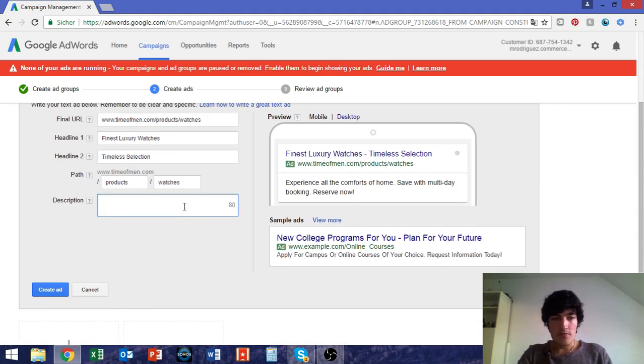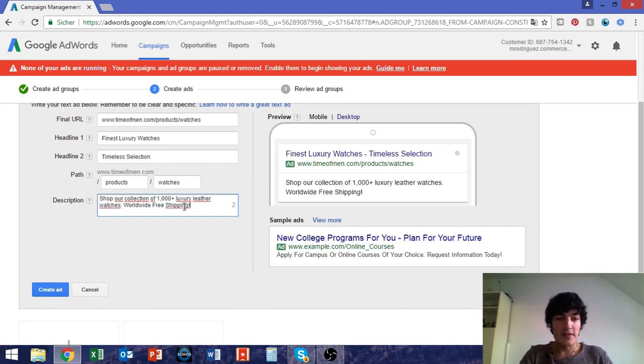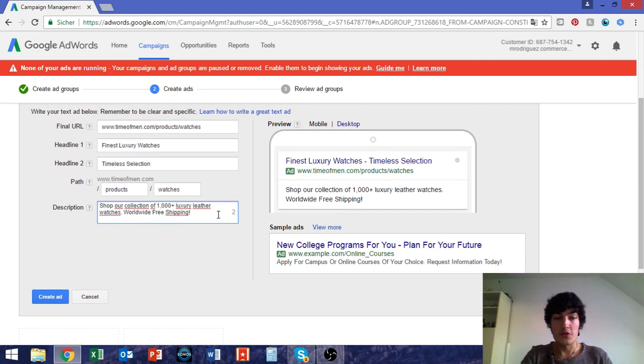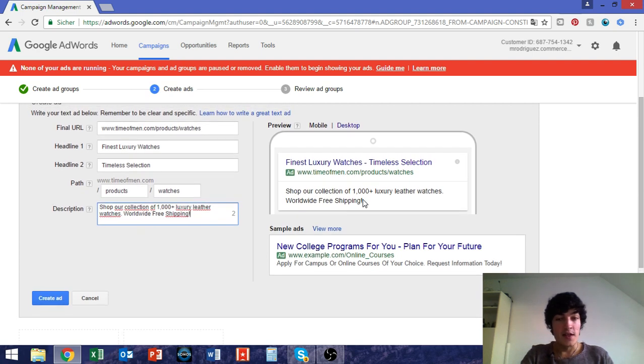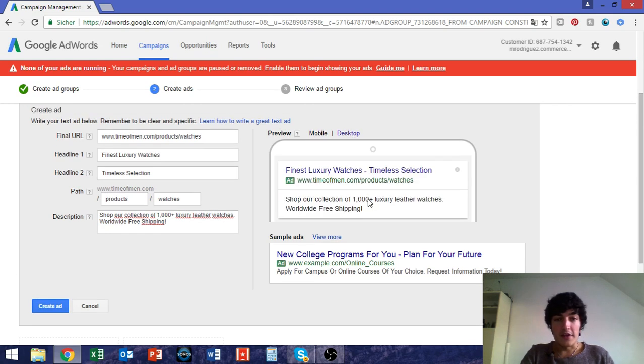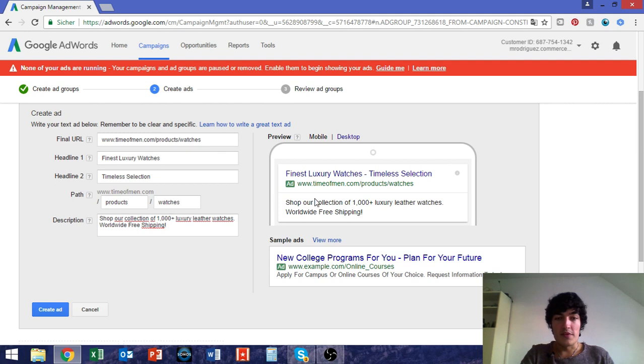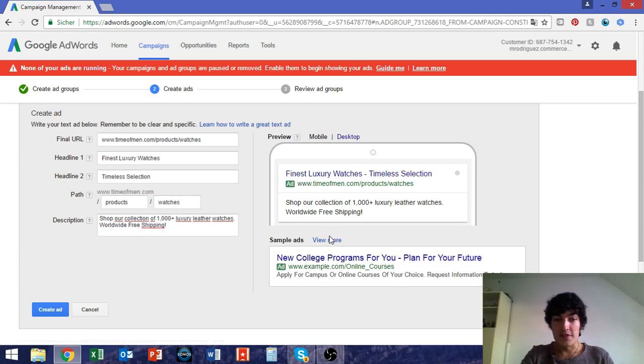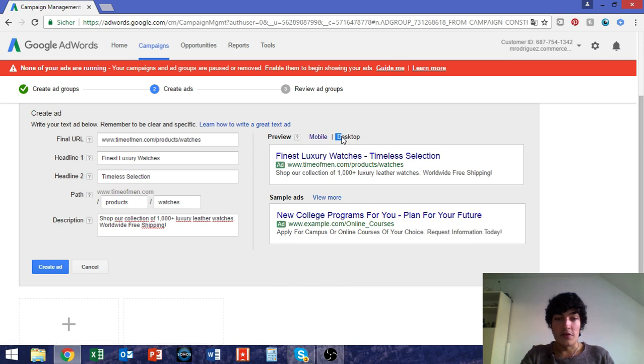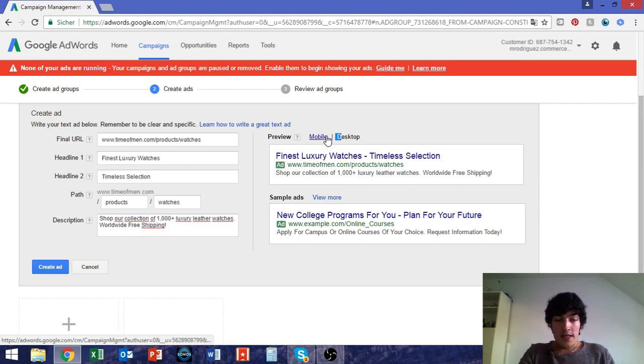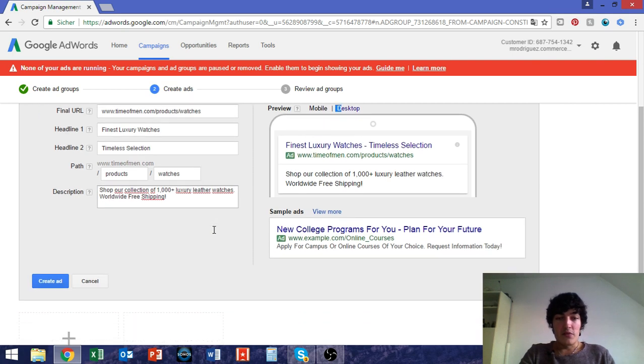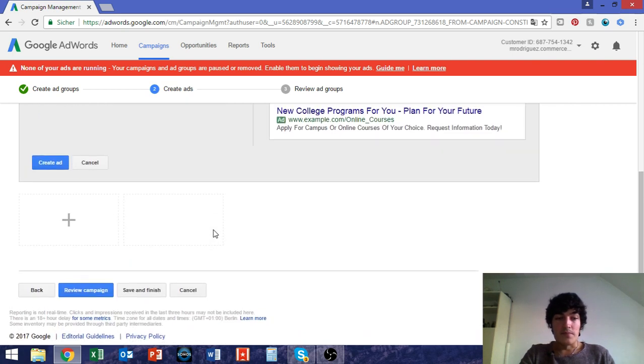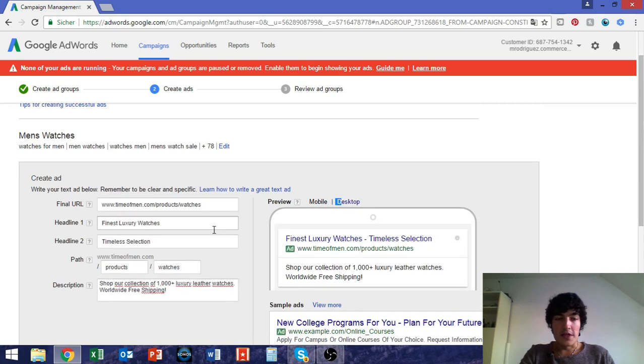And in the description, something like, I just prepared a small sentence, shop our collection of thousand luxury leather watches worldwide free shipping. This is something that could be that you could use in this case. Of course, I didn't research anything on this here, I didn't check anything. It was very spontaneous now to put in these. But this is how your ad could finally look like. So you also have the sample ads. This is what it looks like on mobile. And on desktop, it would look like this. Finest luxury watches, timeless selection, shop our collection of thousand luxury leather watches worldwide free shipping. And this is basically how your ad will look like when people are browsing it on Google AdWords.